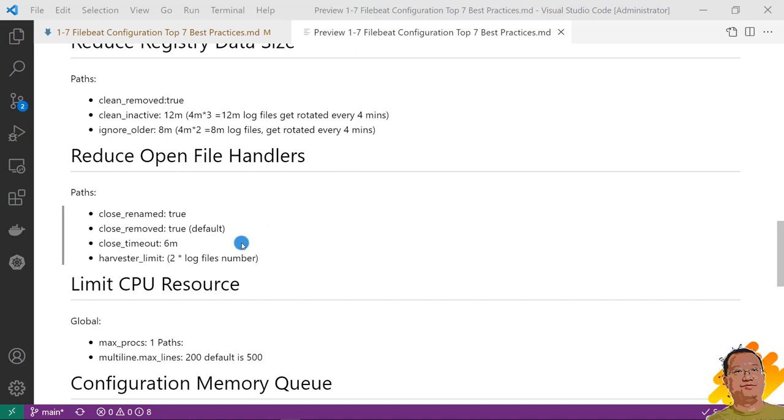Close_timeout. 6 minutes. Means close harvester after 6 minutes. Close_timeout value should be greater than the log file rotation time window. Harvester_limit. The value should be 2 times than your total containers in the box.